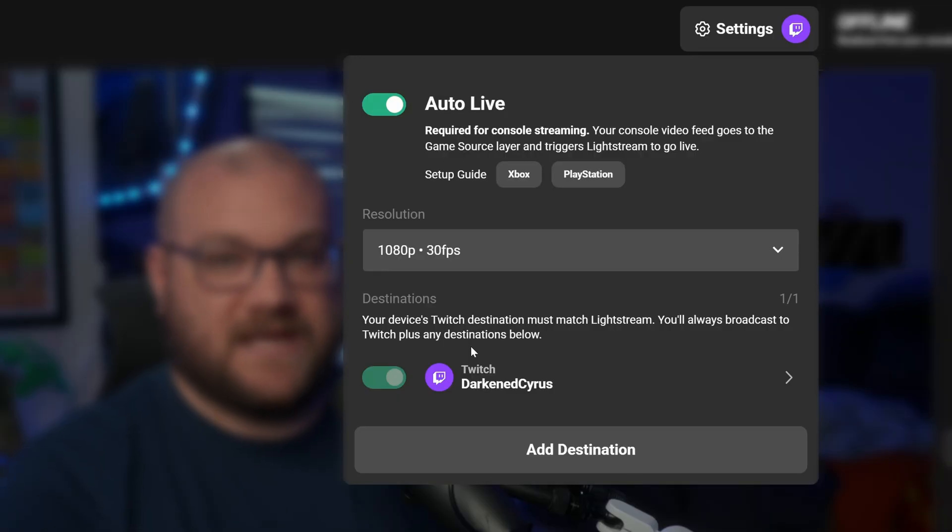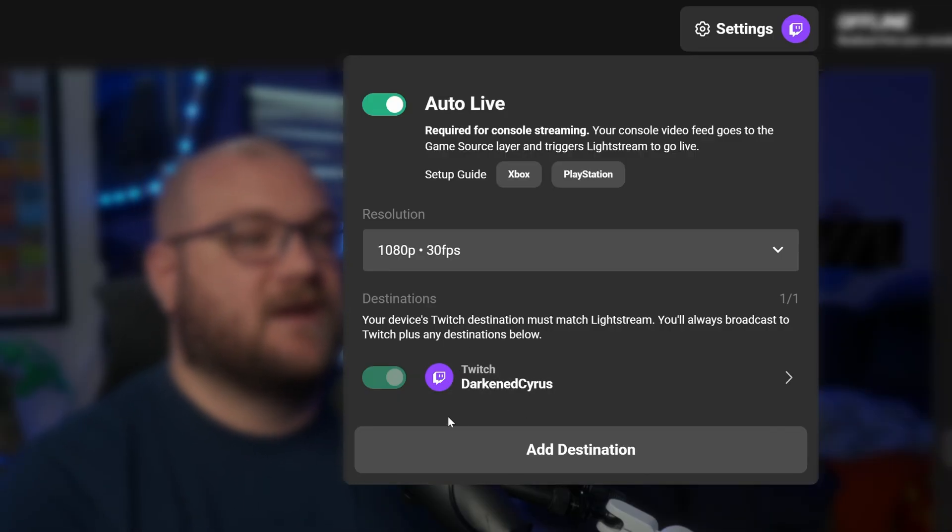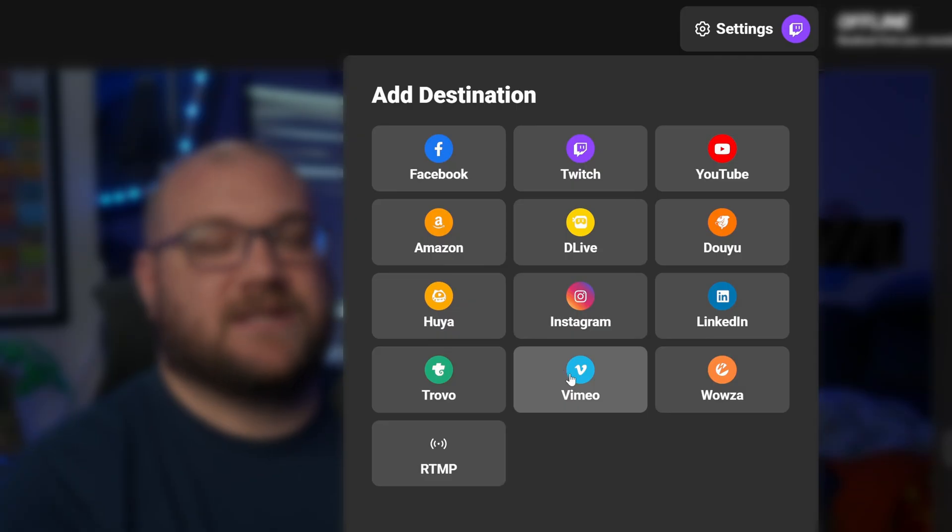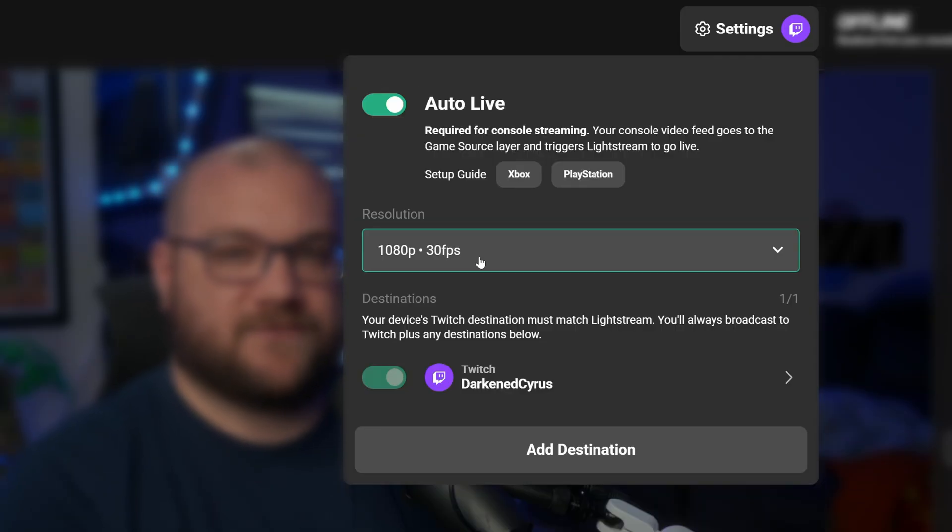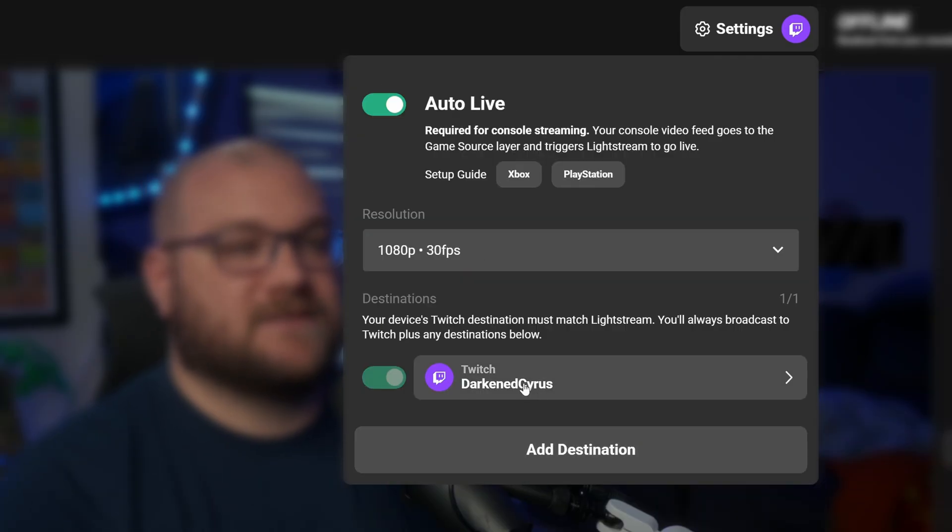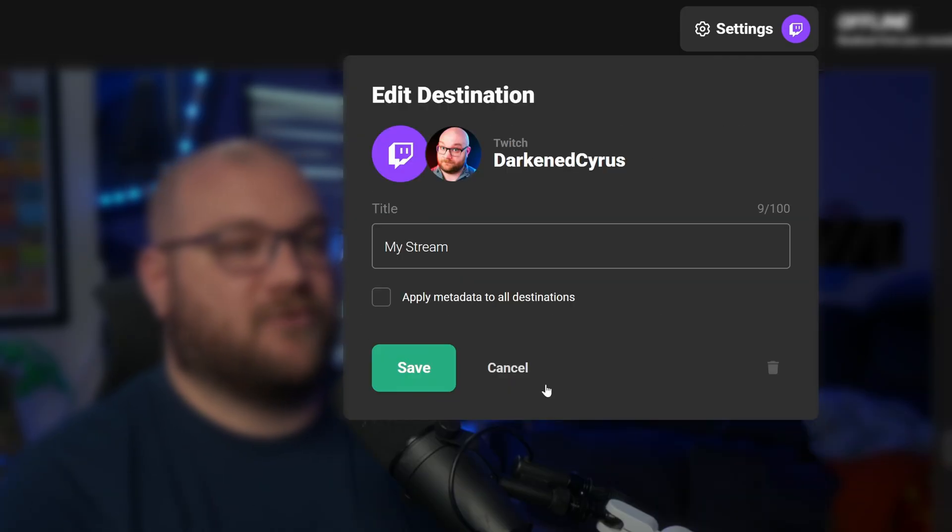Going live to Twitch is a requirement when using Lightstream Studio, but you can also simulcast up to four other destinations inside the settings panel. You can also adjust your resolution as well as any of the other metadata for those destinations here.